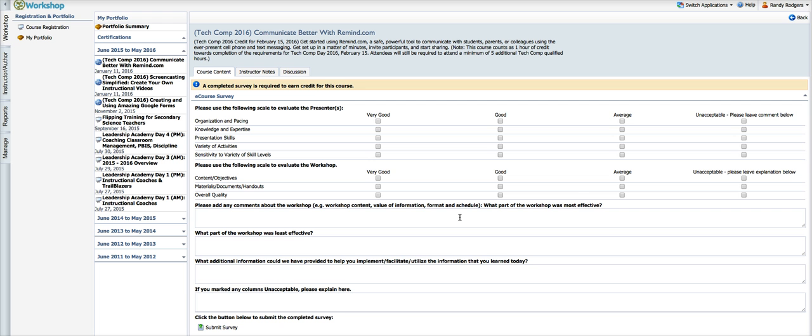Pretty simple. That was a quick overview like I said. But I hope that helps you understand a little better how to go about signing up for, starting and completing, and requesting credit for an online course, an e-course in Eduphoria.